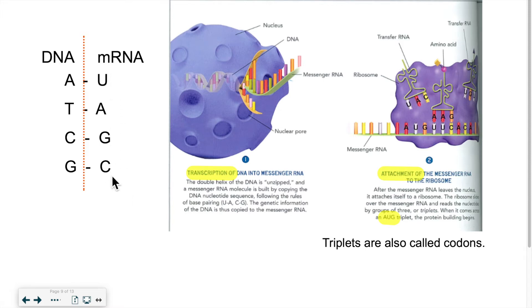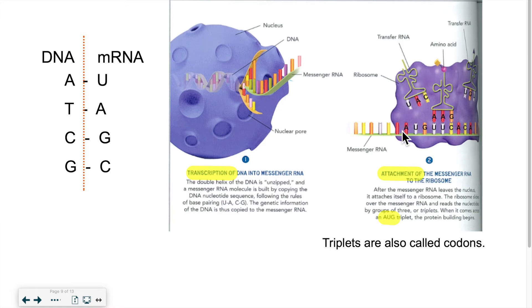That piece of mRNA leaves the nucleus and goes into the cytoplasm, where it attaches itself to a ribosome — that's step two, attachment. The ribosome is like a reader; it reads the strand of mRNA. Since the strand is very long and codes for several proteins, the ribosome finds a start codon — a triplet of three letters: AUG. AUG always codes for the beginning of a protein, so the ribosome starts reading from there.